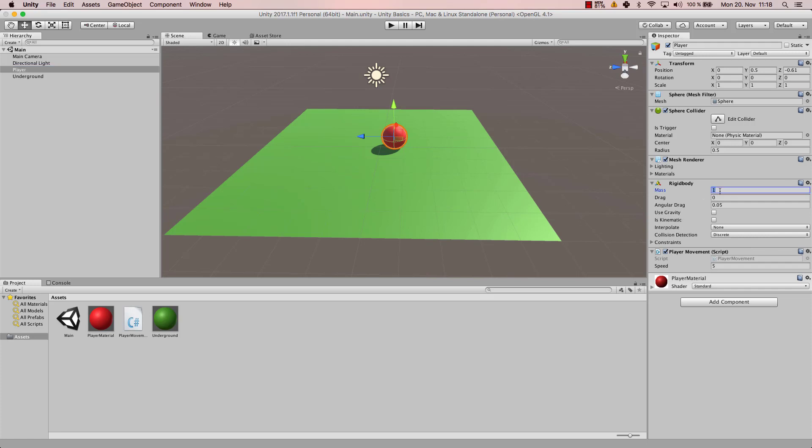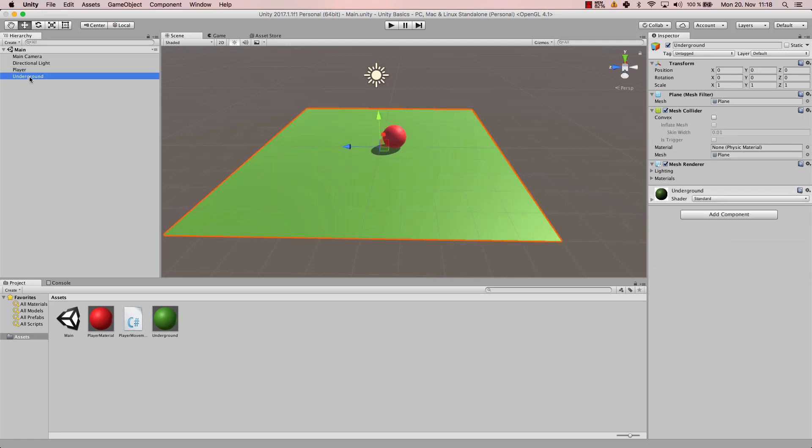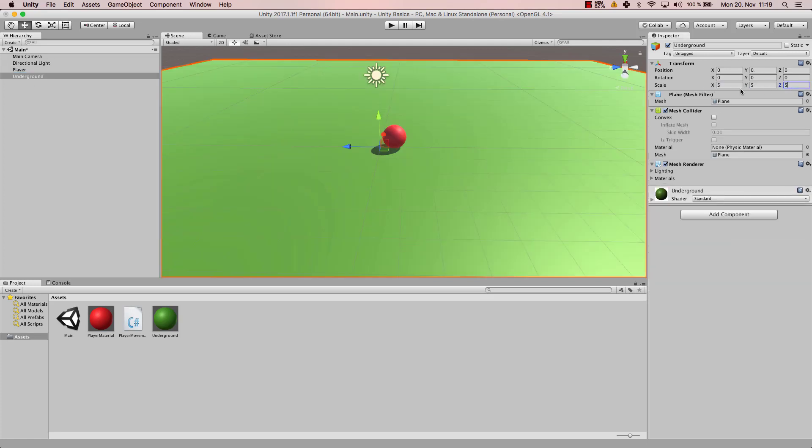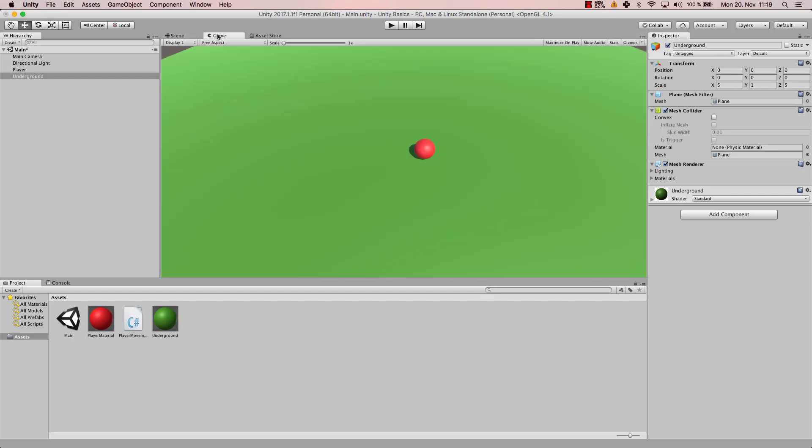I would like to make our world a bit bigger, so I'm gonna scale the underground up to 5, 5, and 5. Actually the y value can stay 1, it doesn't matter because it doesn't really have a height, our plane. Now let's have a look at our game mode.